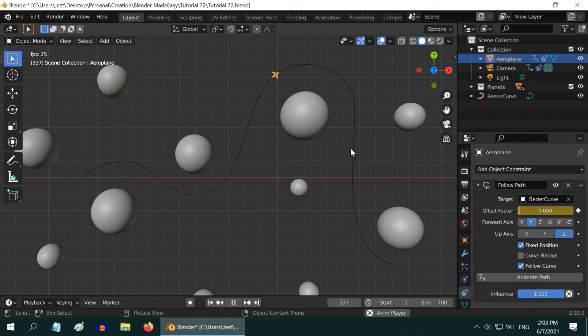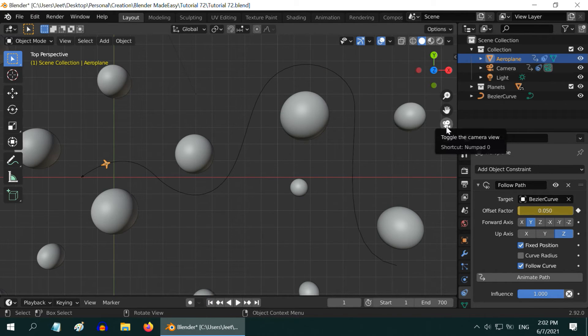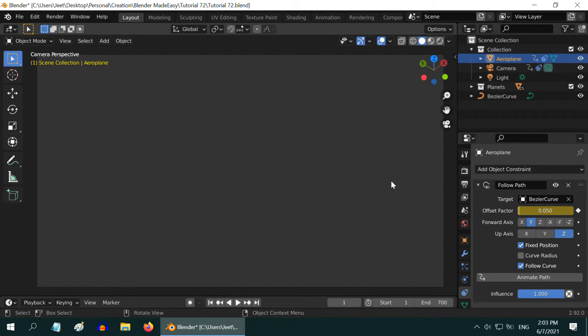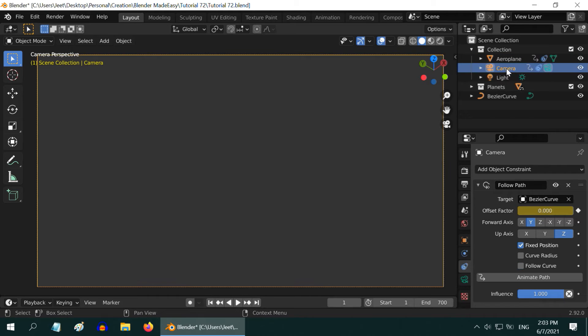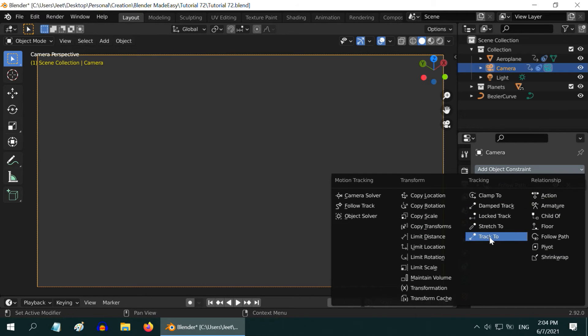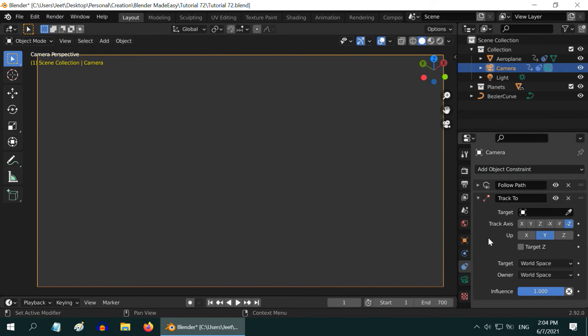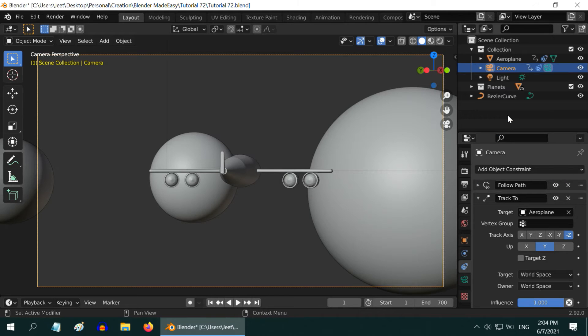Now to verify whether the plane is actually visible through the camera, let us go to the Camera View mode. But you can see nothing is visible here because the camera is pointing towards some arbitrary direction. So select our camera and in this Object Constraint tab, let us first minimize this Follow Path constraint. We will then add a Track To constraint. In the target field we need to select the airplane.